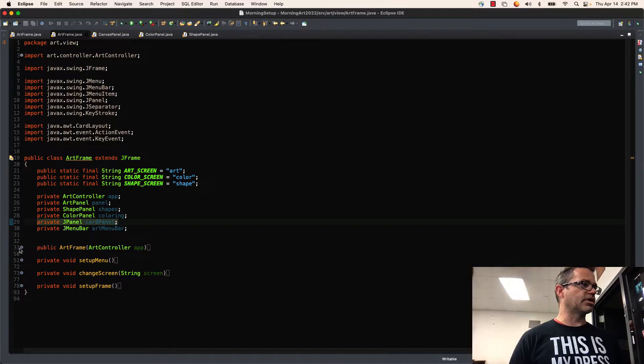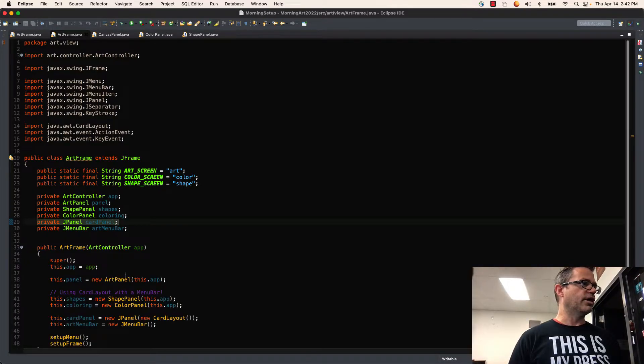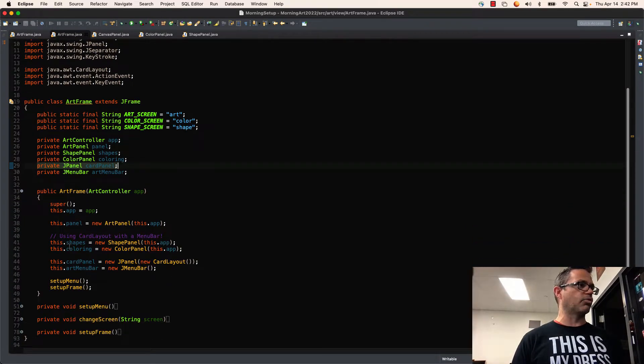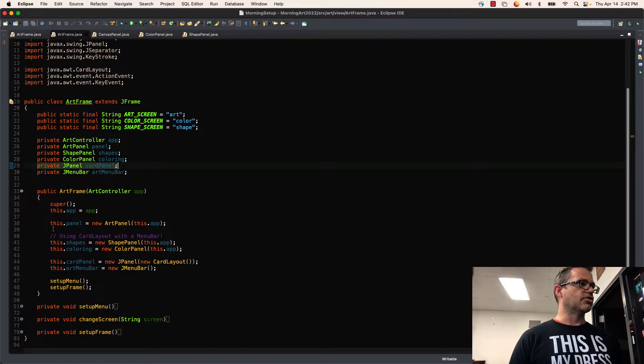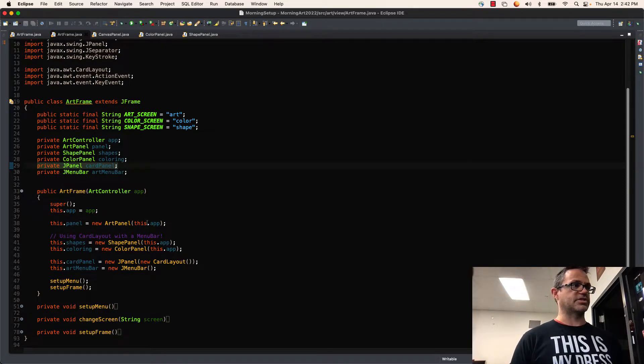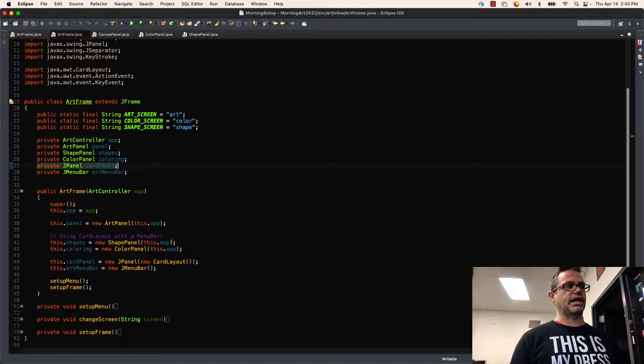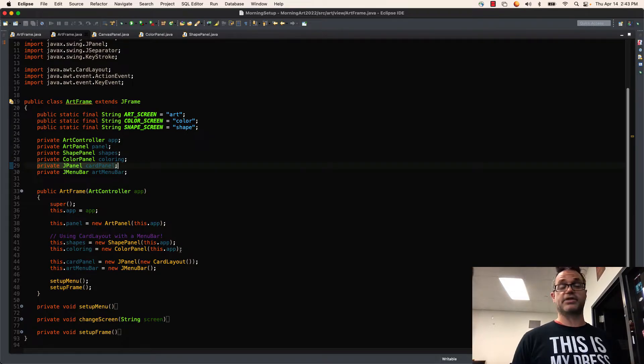And I'm going to go take a look at my constructor. In my constructor, I create all of my different panels I'm working with. So this.panel is a new ArtPanel, passing it to this.app. This.shapes is a new ShapePanel, passing it to this.app. And this.color is a new ColorPanel, passing it to this.app.